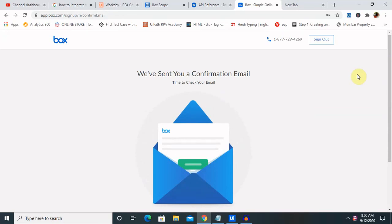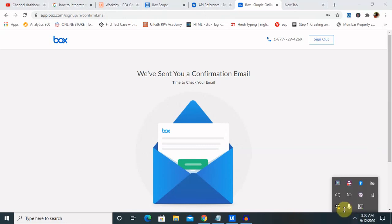You can then use your Box account according to your requirement. This is all about how to create a Box account for free. I hope you liked it — if you enjoyed this video, consider subscribing and pressing the bell icon for more updates. Thank you for watching.